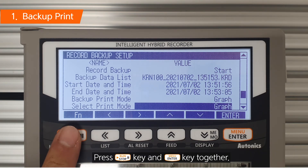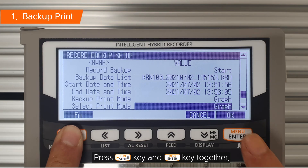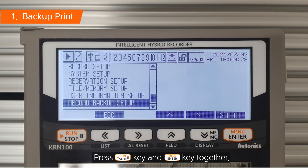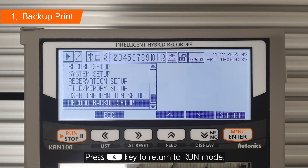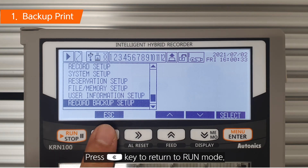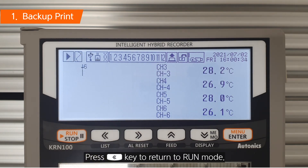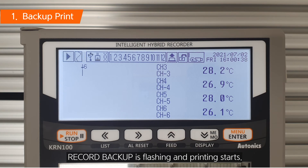Press Up key to select Graph mode. Press Run key and Enter key together. Press Left key to return to Run mode. Record Backup is flashing and printing starts.